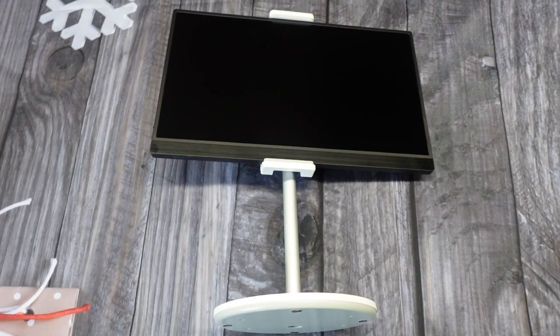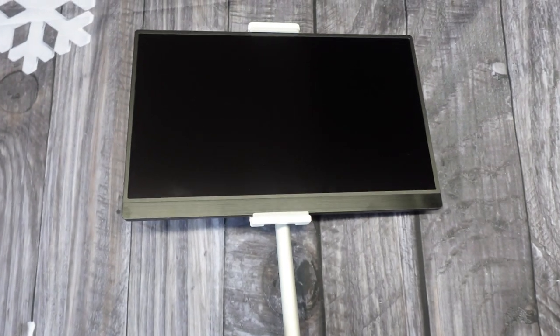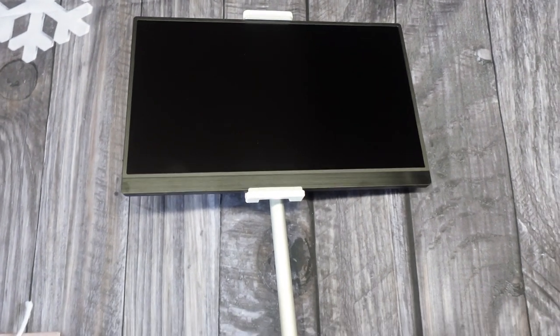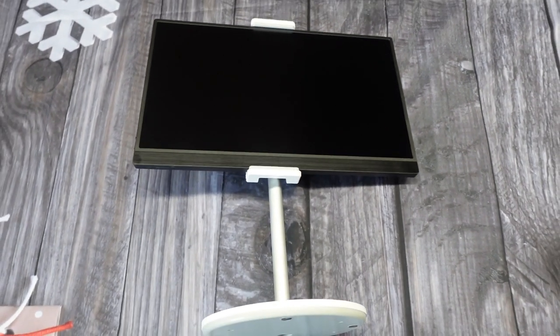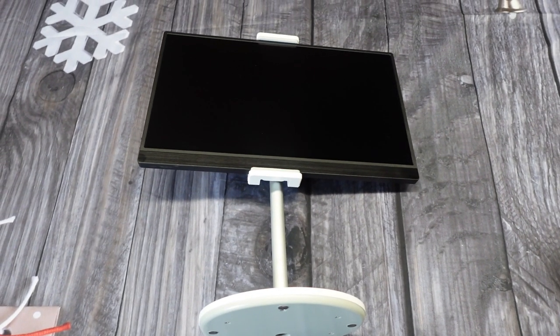This stand has silicone on the sides of the grip to keep your devices protected. It also has an anti-slip rubber mat at the base, so it doesn't slide all over your desk.